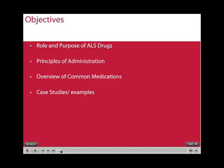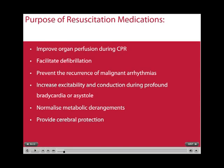Unfortunately, we're not going to cover case studies and examples. The purpose of resuscitation medications are to improve organ perfusion during CPR, to help facilitate defibrillation, to help prevent the recurrence of malignant arrhythmias, increase the excitability and conduction during profound bradycardia or asystole, to try and normalise the metabolic derangements, and also to help provide cerebral protection.